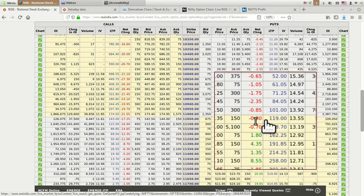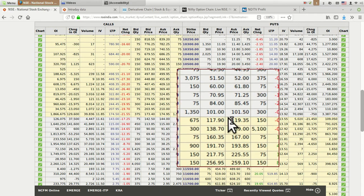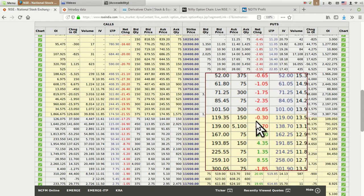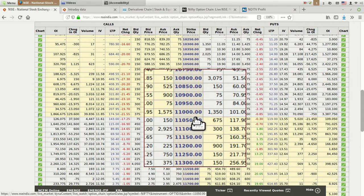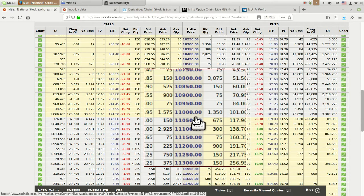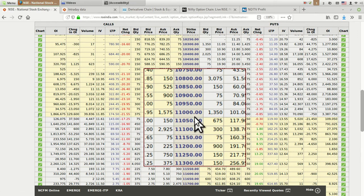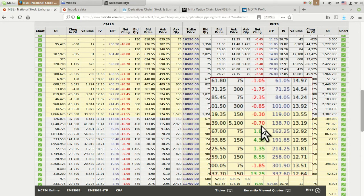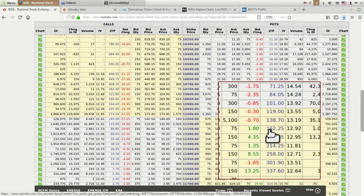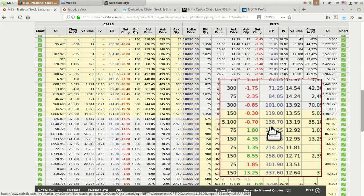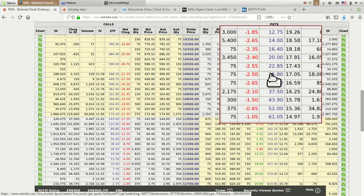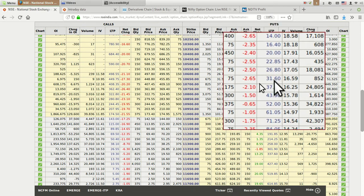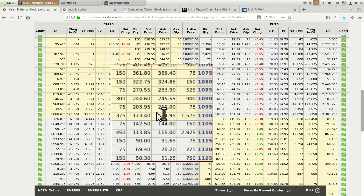In the opposite manner, all options above the current strike where Nifty is running are called in-the-money put options, and below that are called out-of-the-money put options.